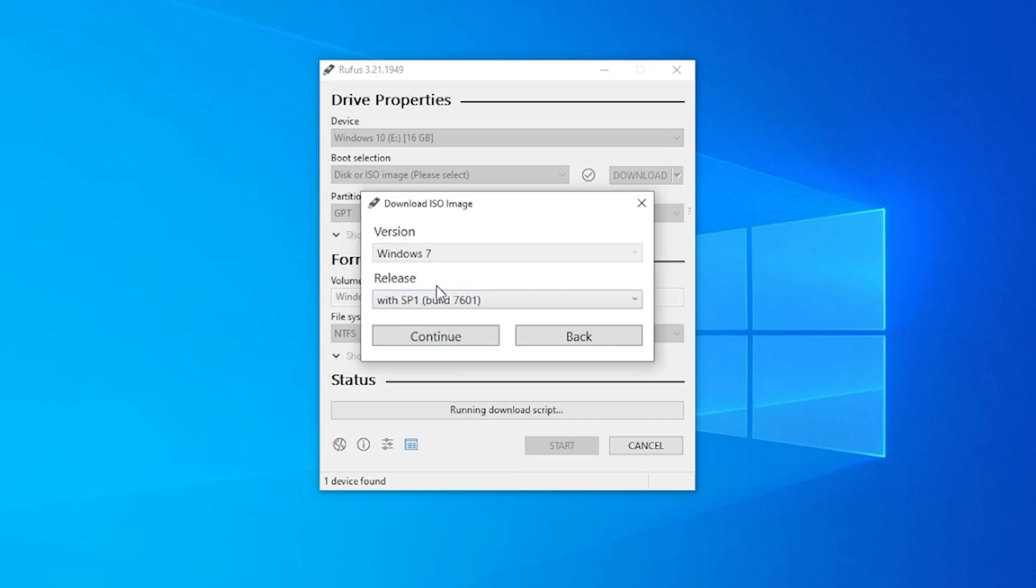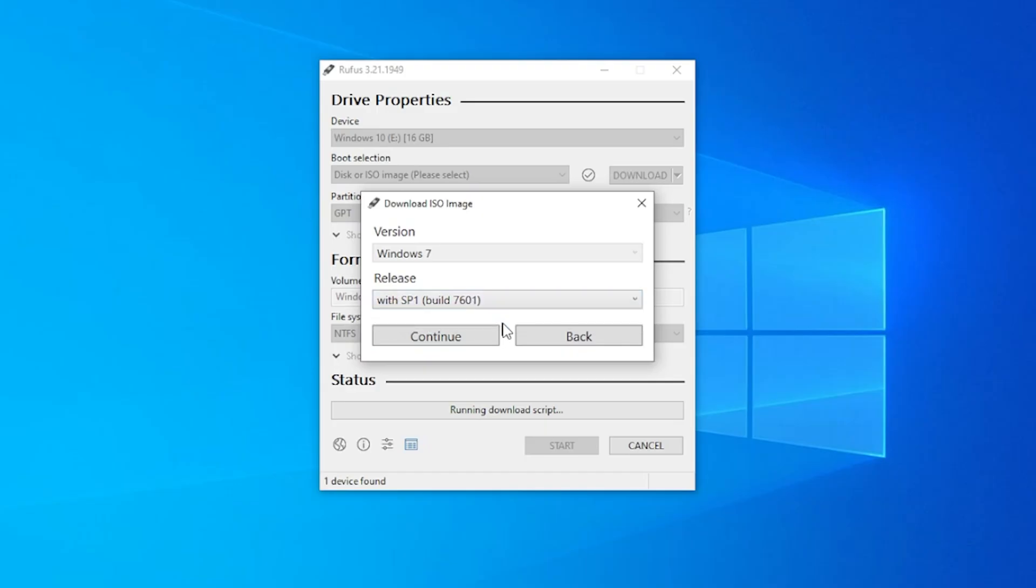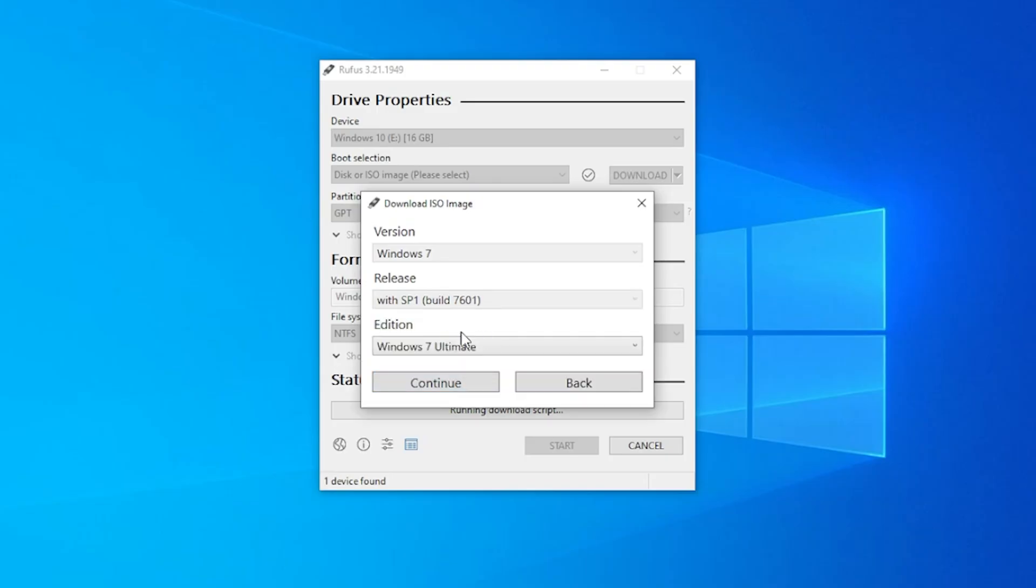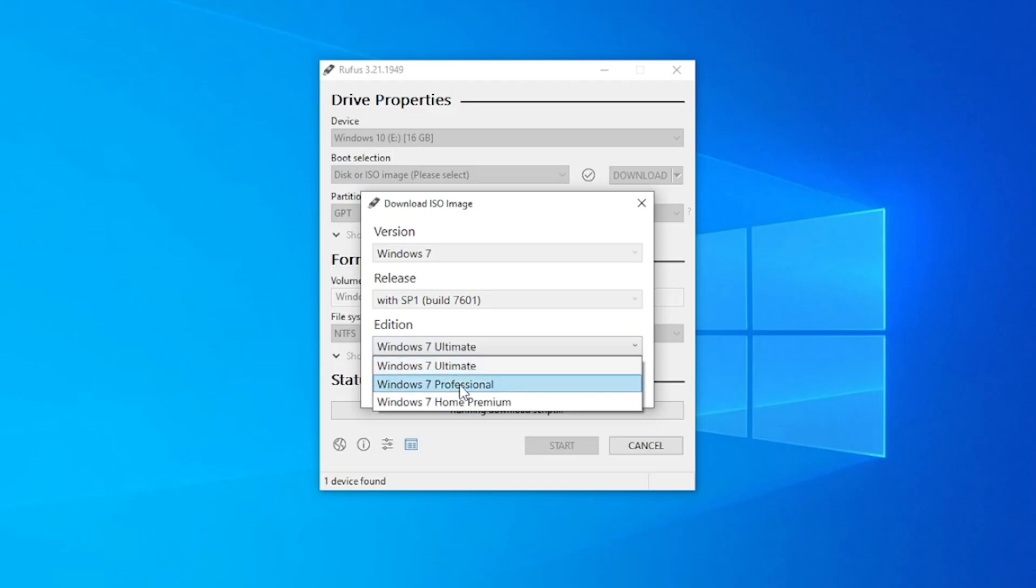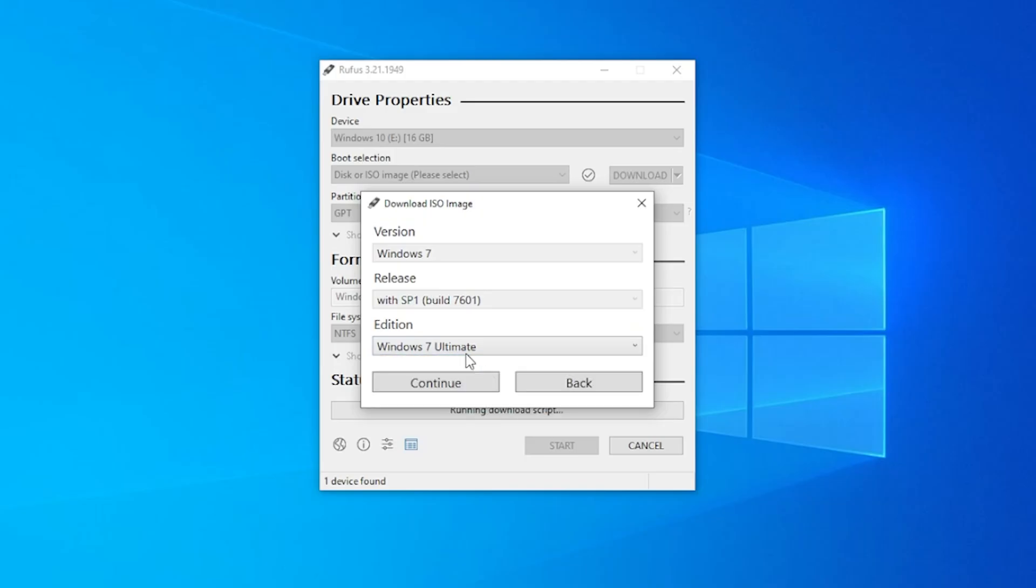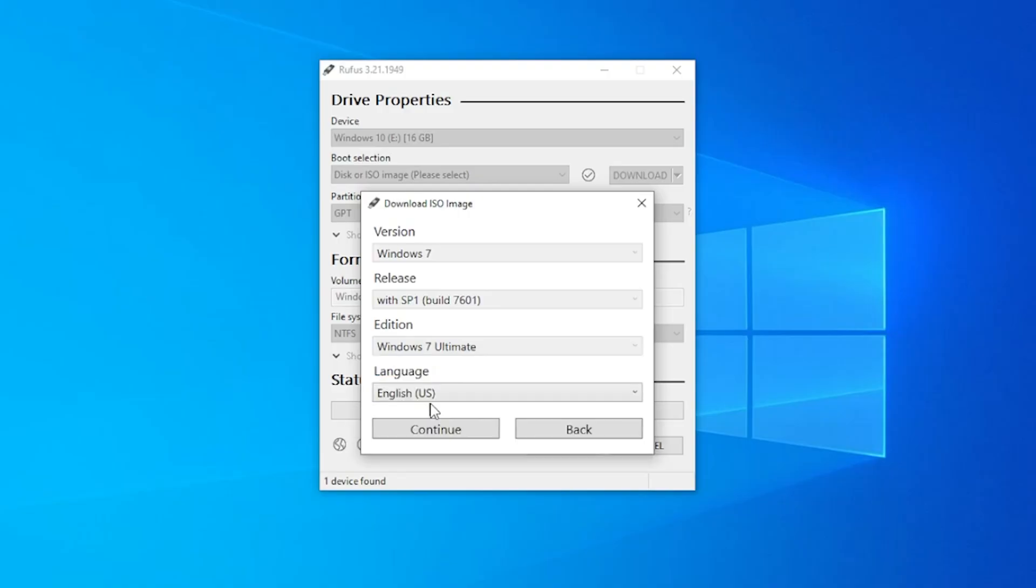The next option is the release. So we have SP1, which is the service pack one option. We'll select that as well, which is the only one there. And then we can click on continue and then the edition. We have ultimate, professional, or home premium. We'll select the ultimate one since that includes everything. And then we can click the continue button.